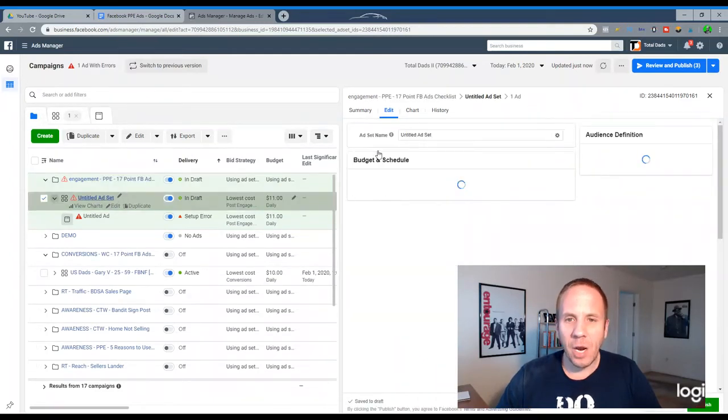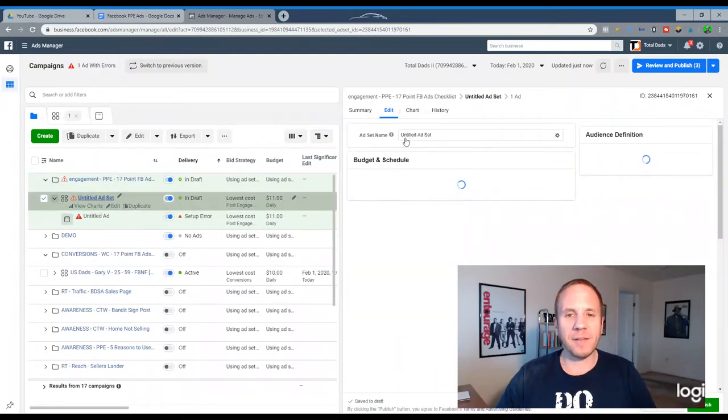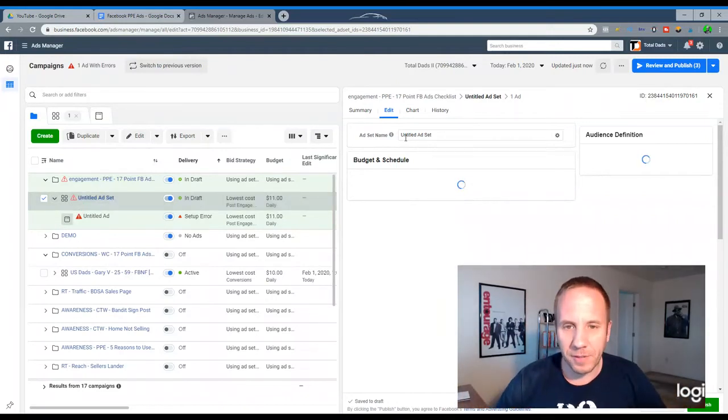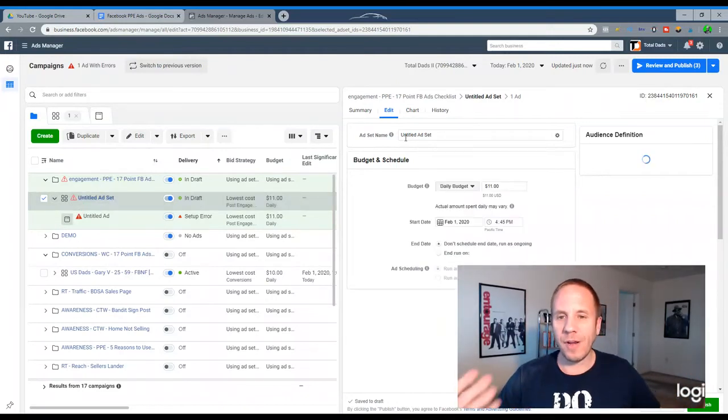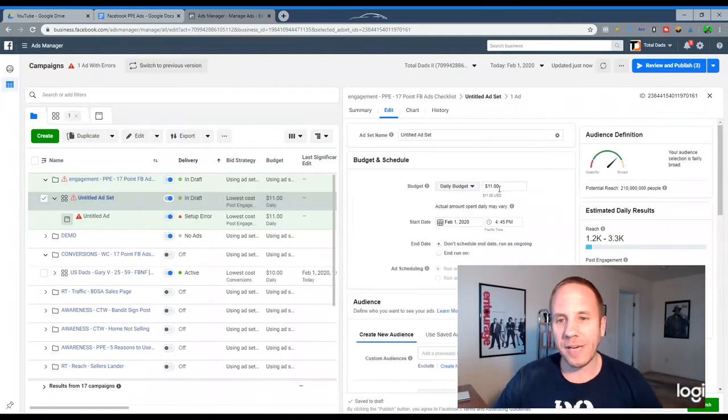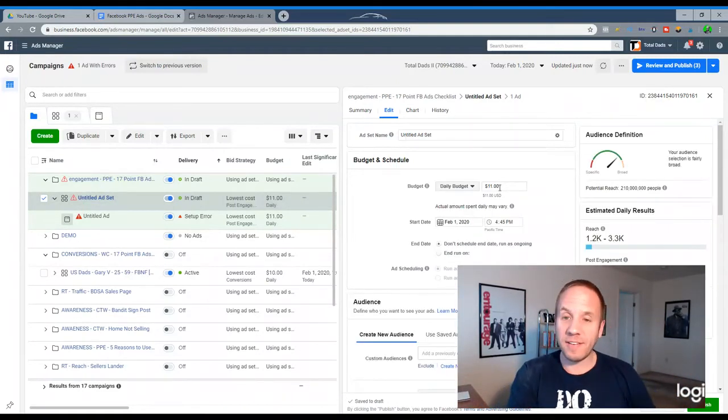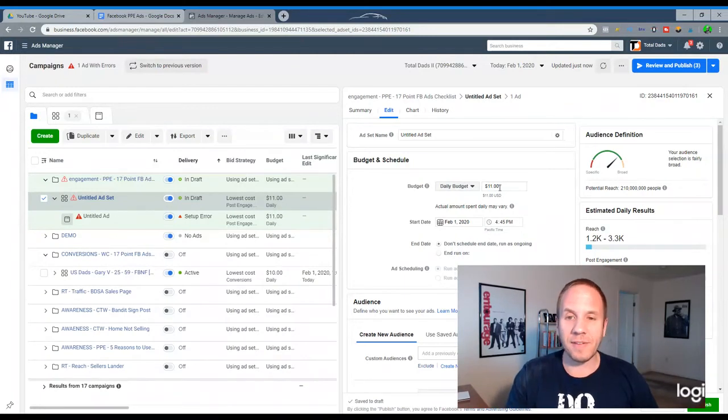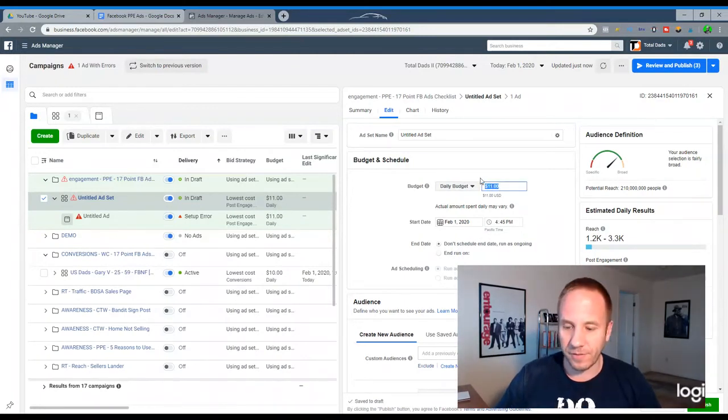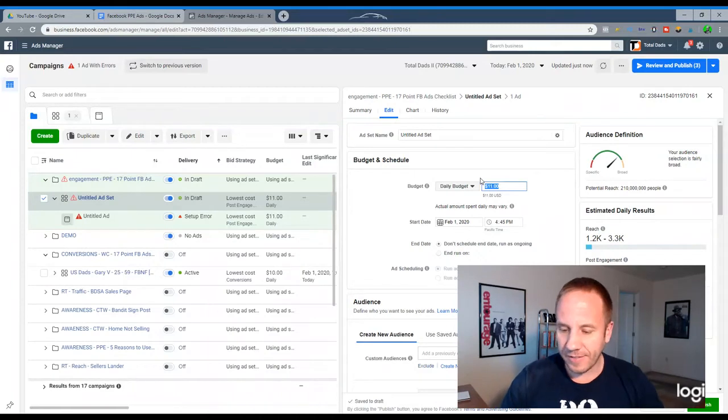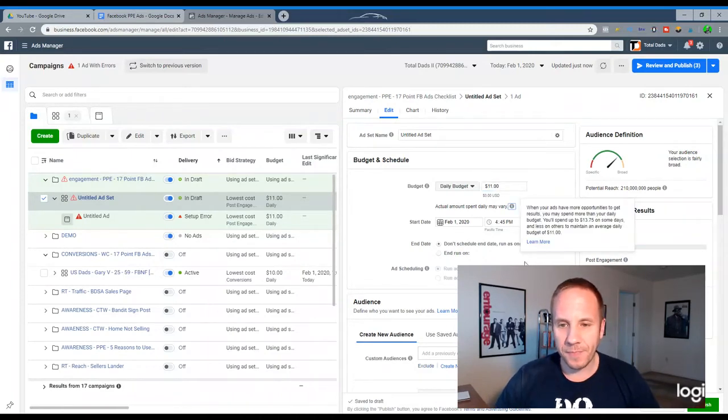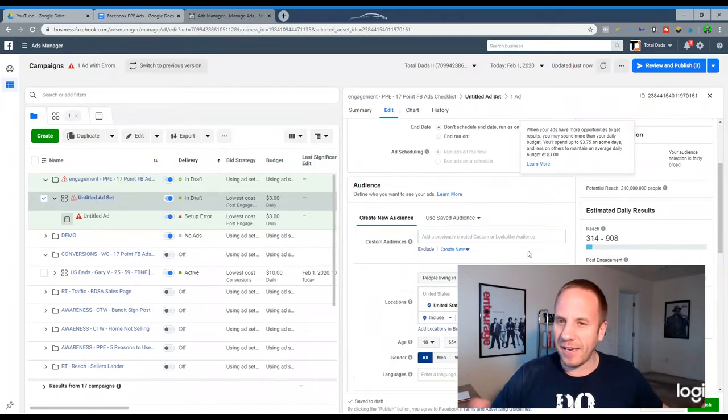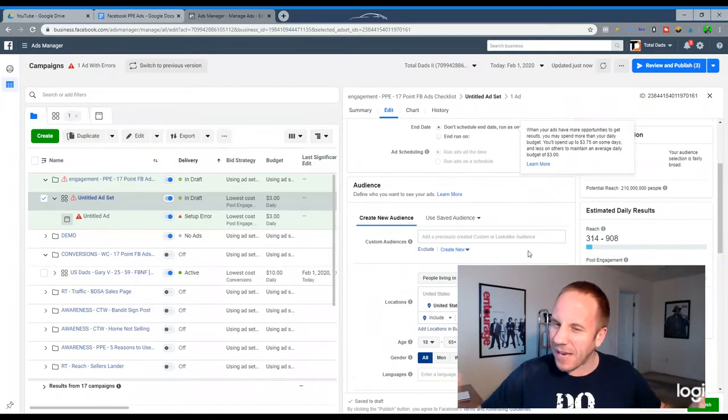And I always name the ad set level after I fill out this information below, just so I know how to properly name it. This doesn't take a big budget. It can be a couple dollars. It can be $5 a day. You can even run it at a dollar a day. You're still going to get good results. Let's say we want to do $3 a day. And I typically run these five days, maybe seven, maybe 10, depending on how much social proof I want to get.